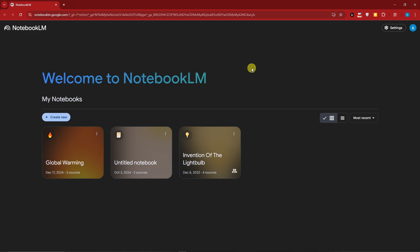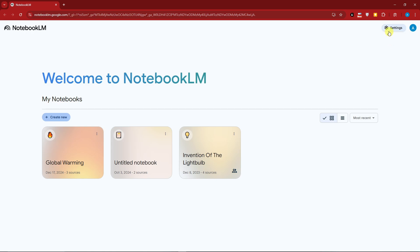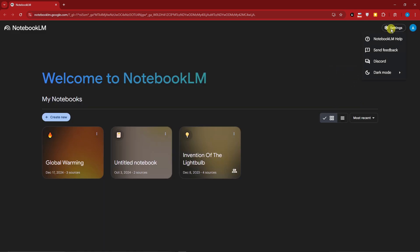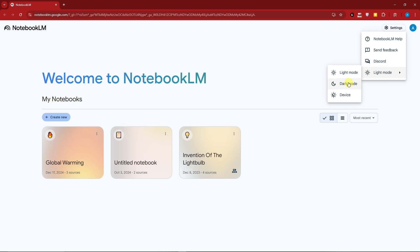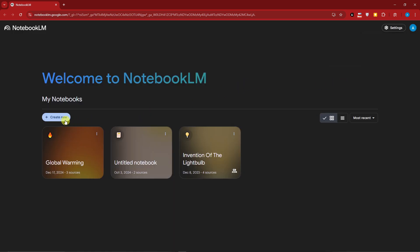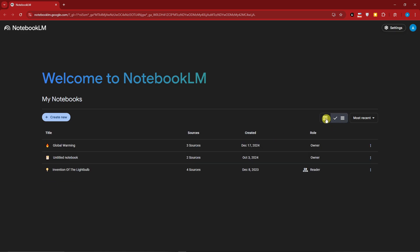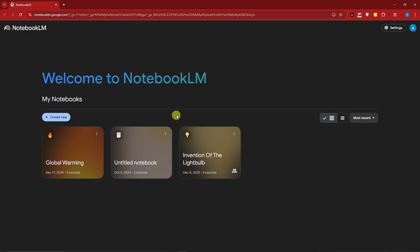Welcome back. This is what's inside NotebookLM — it looks like a notepad, as the name suggests. If you click on Settings you can change between light mode and dark mode. I always suggest dark mode because light mode is hard on the eyes. Click 'Create New' and you'll see your previous notebooks, which you can filter by most recent, title, or shared with me.